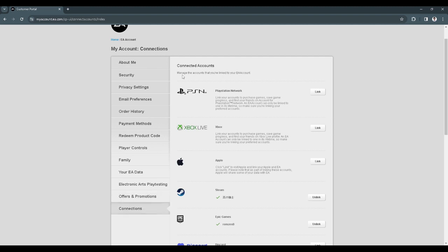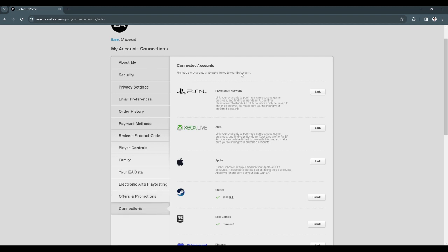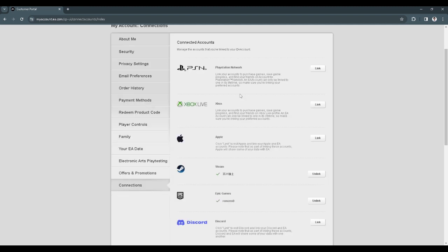From here, you will see all of the connected accounts to your EA account. Look for Steam. As you can see, my Steam account is linked to my EA account. What we can do is just click on unlink.